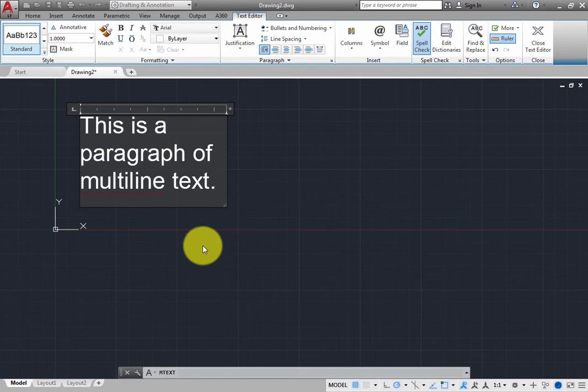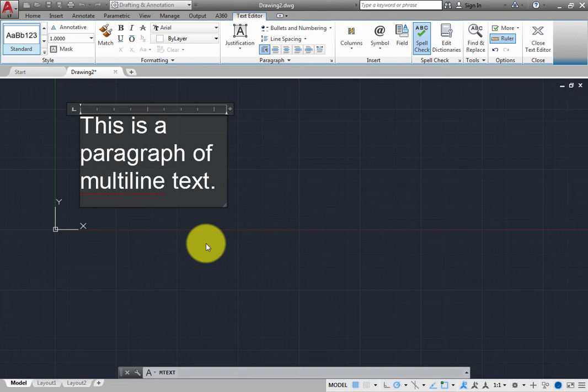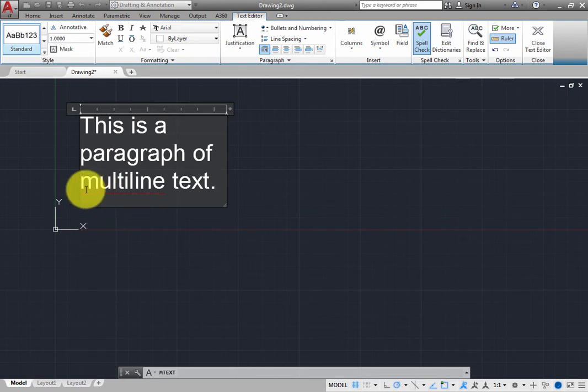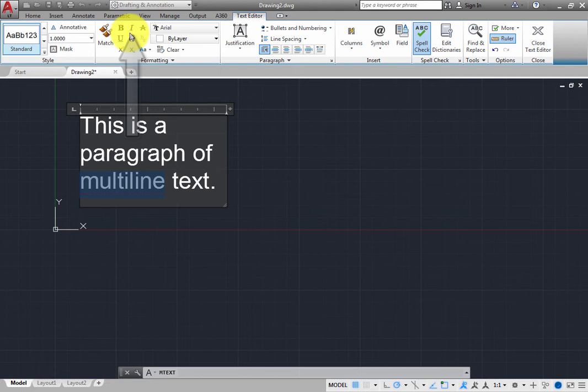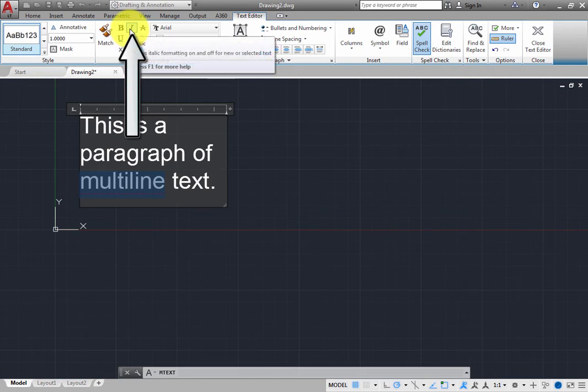You can also make changes to individual letters or words, just like in a word processor. For example, suppose you want to italicize the word multi-line. Simply use the cursor to select that word. Then, in the formatting panel, click the italic button.